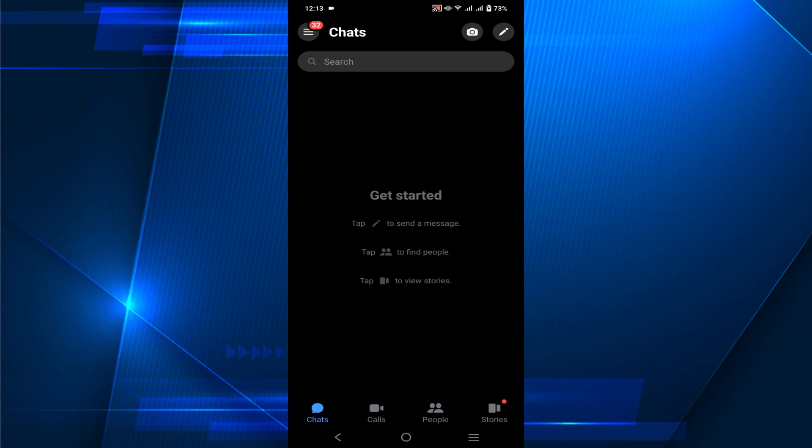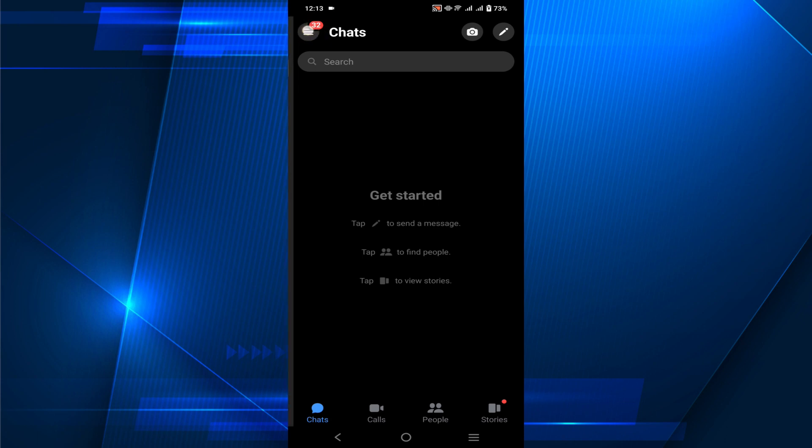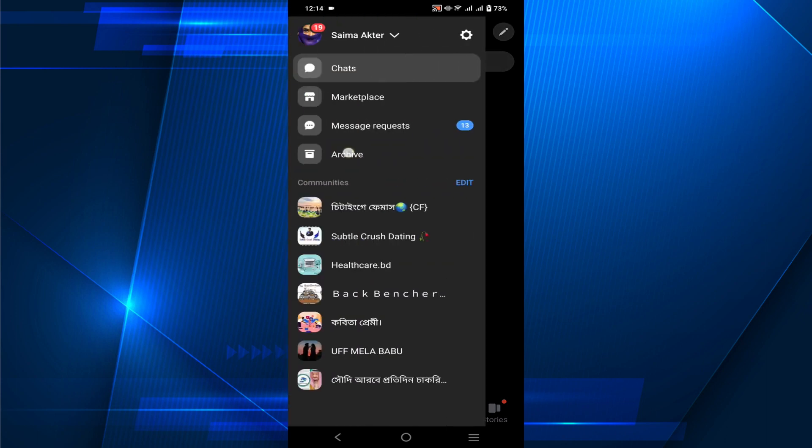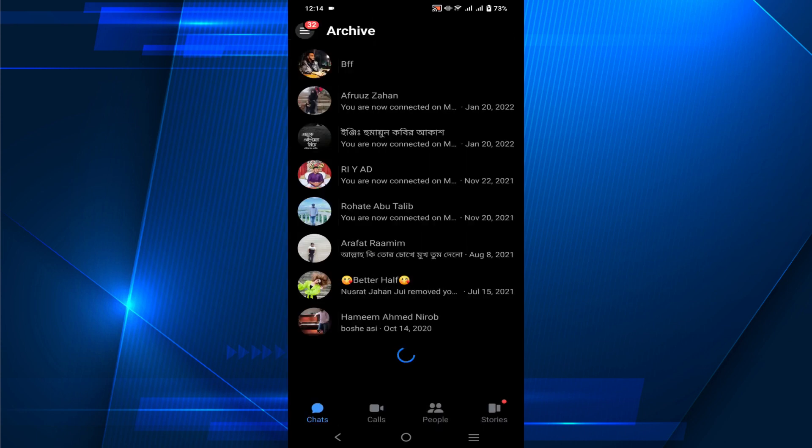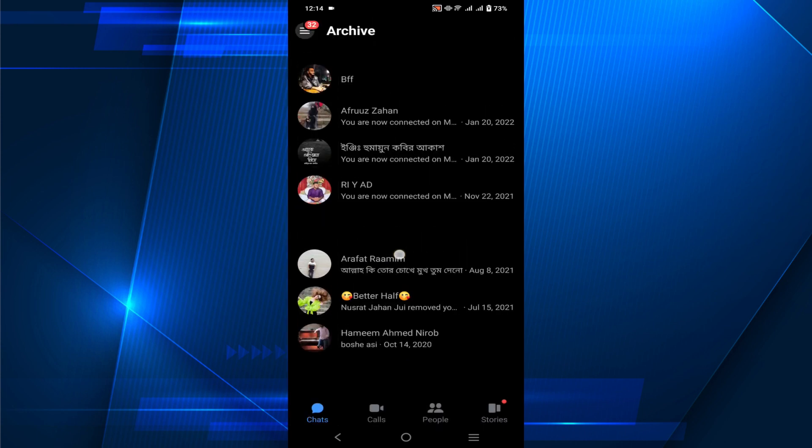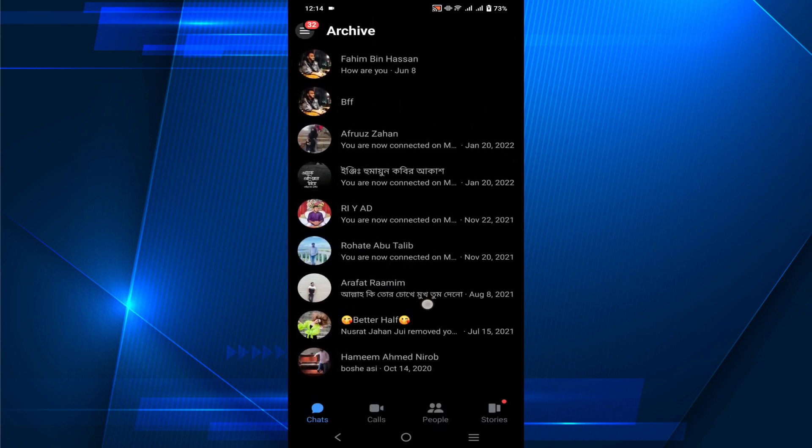If you want to unarchive that message, all you have to do is click those three straight lines on the top left of your screen. Click that and here you can see the Archive option. Select this option and as you can see, these are all the people's messages that I archived.